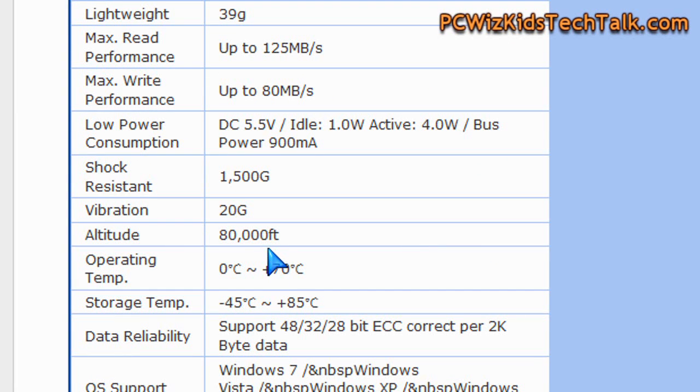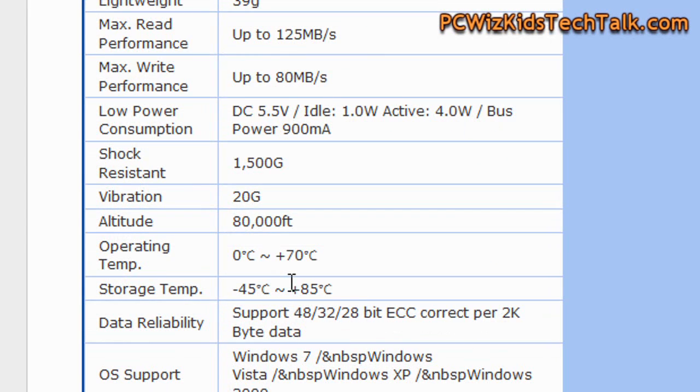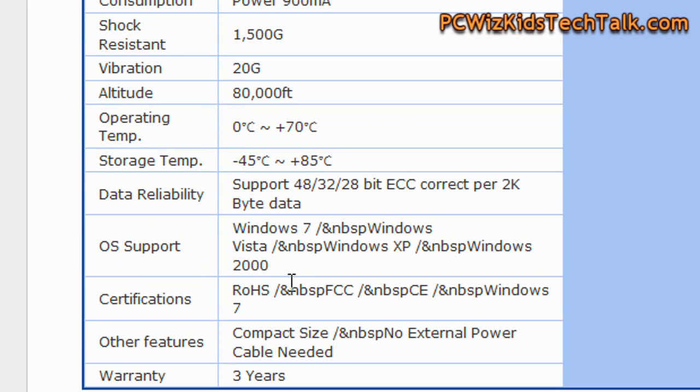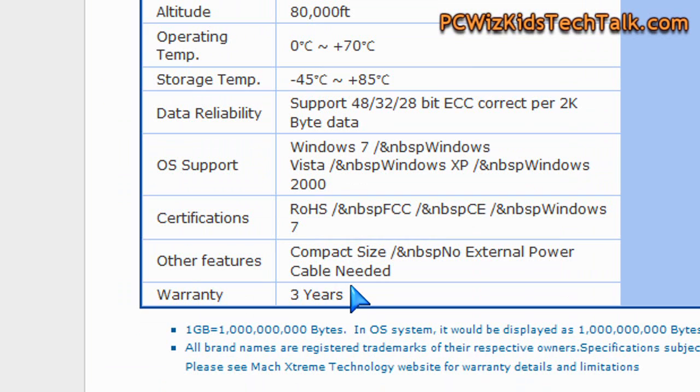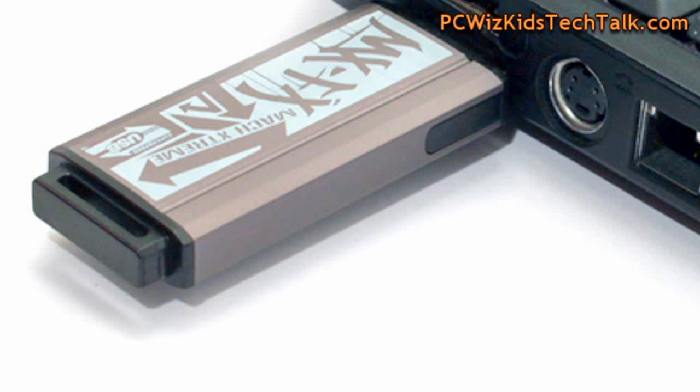However, it does have solid construction. It has three years of warranty, and it's supposed to be fast. So let's put it to the test and see how well it performs.